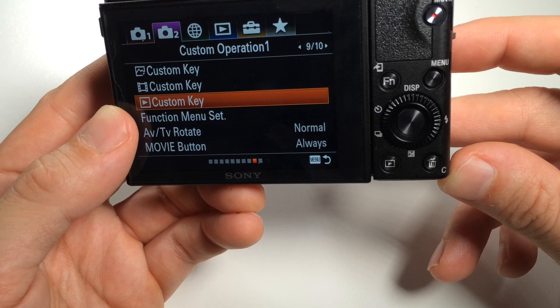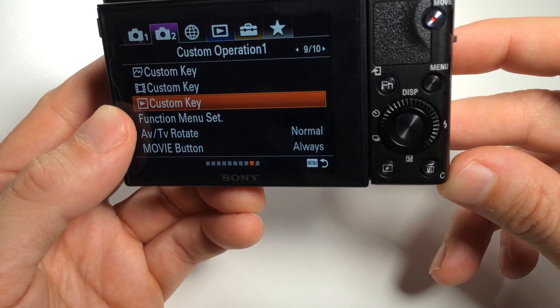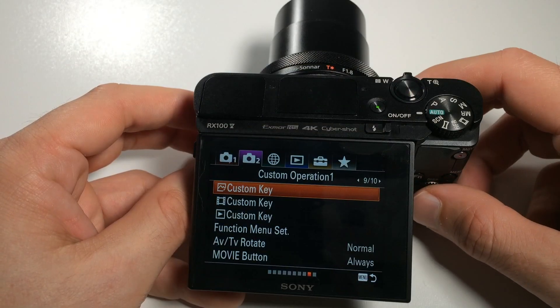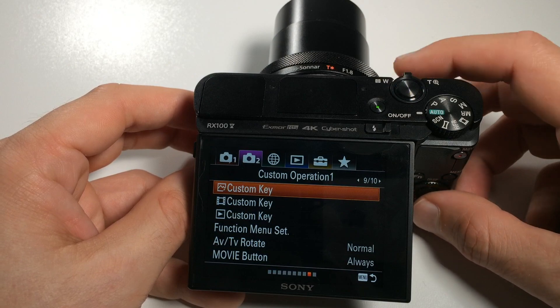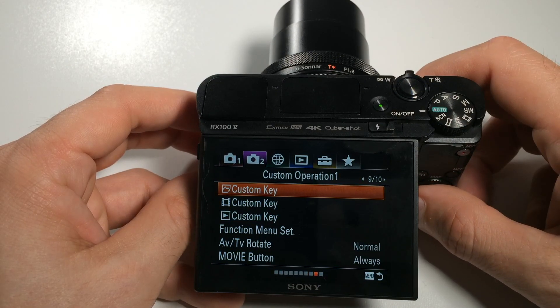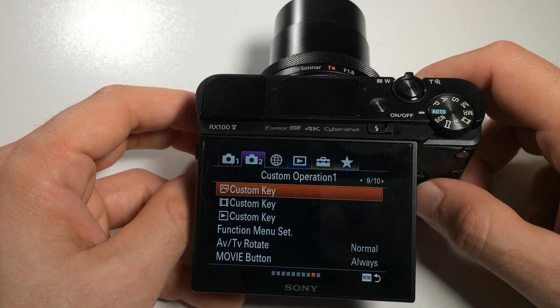Please note that not all of these keys can be configured in each mode. To get to the configuration screen on the RX100 5A, we go to the second camera tab and then to page 9.